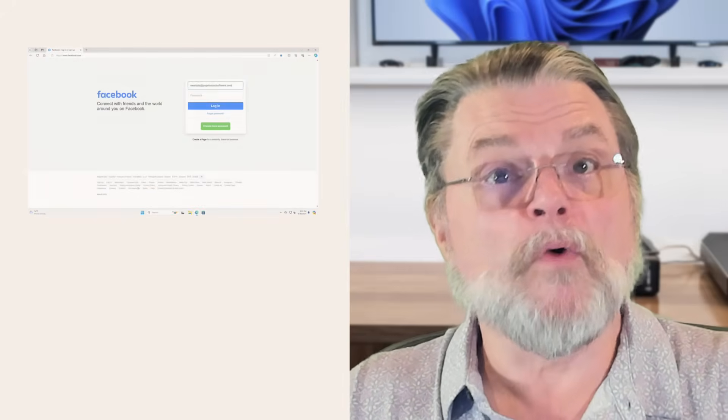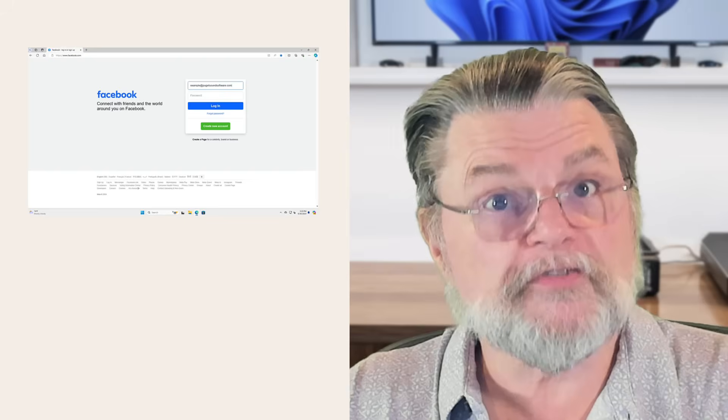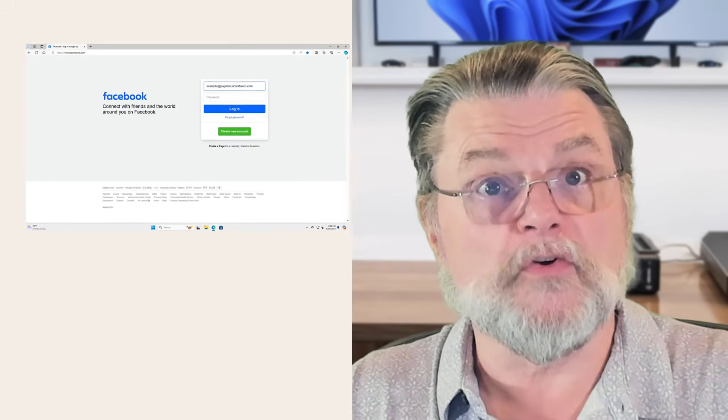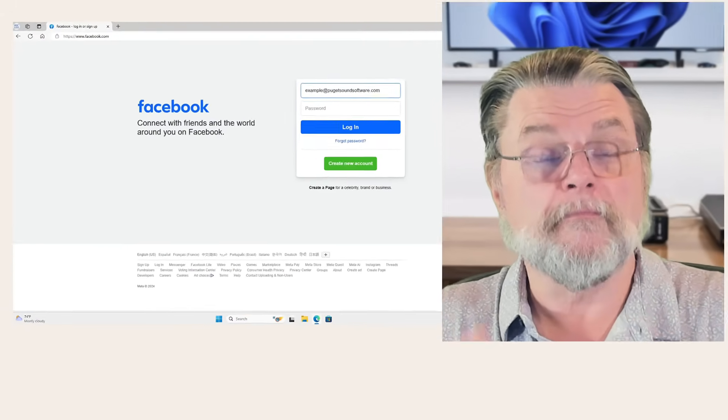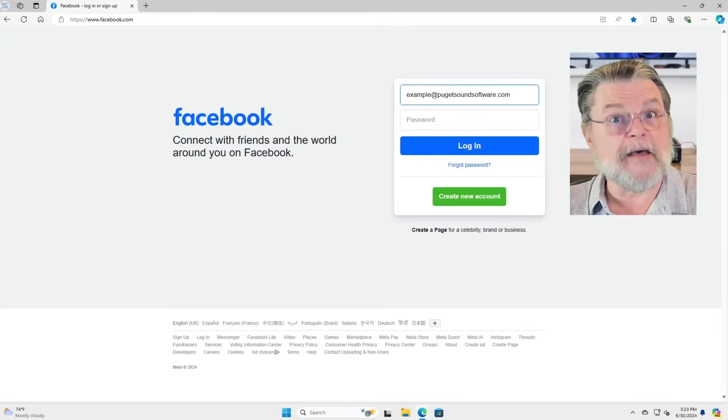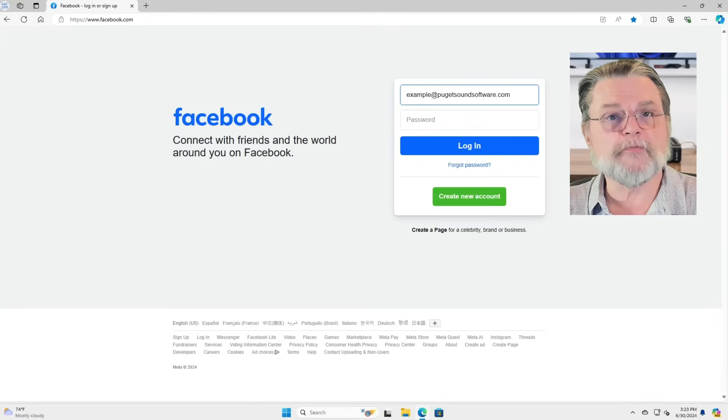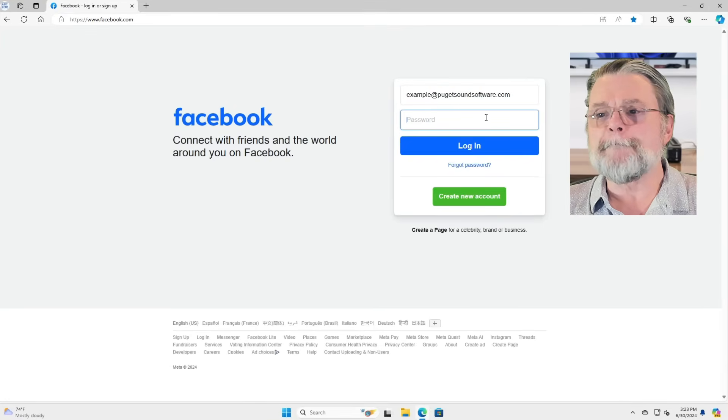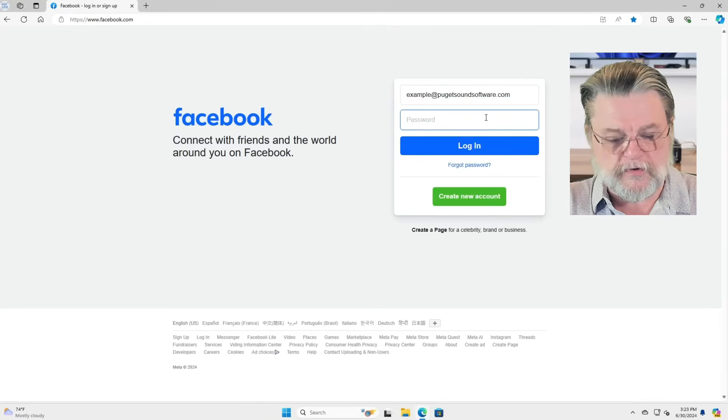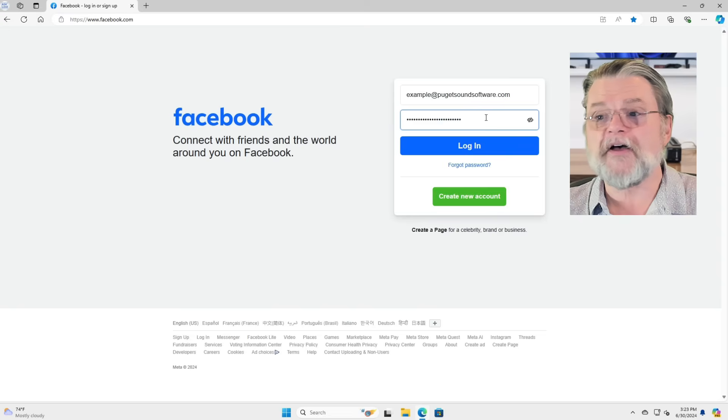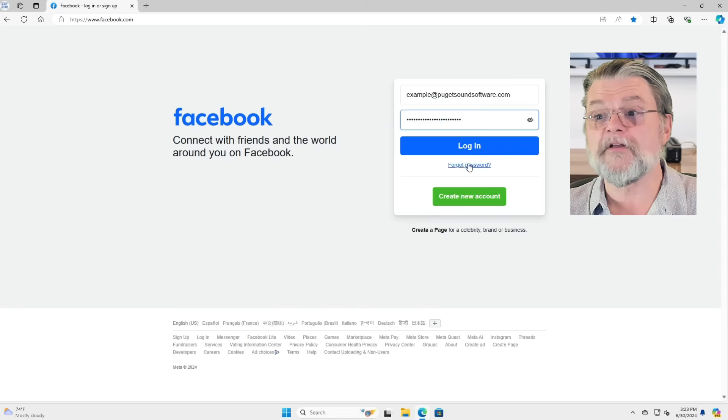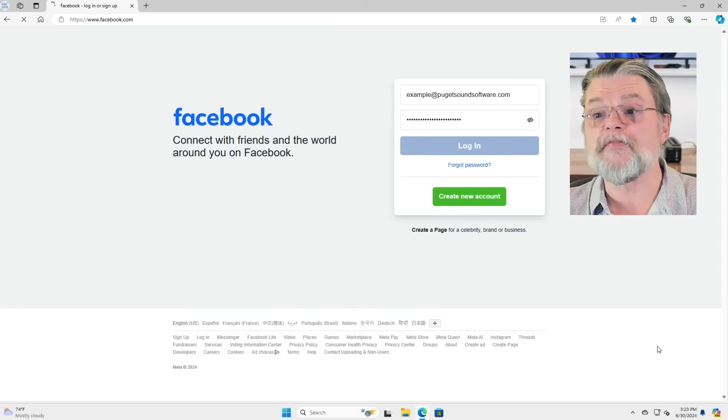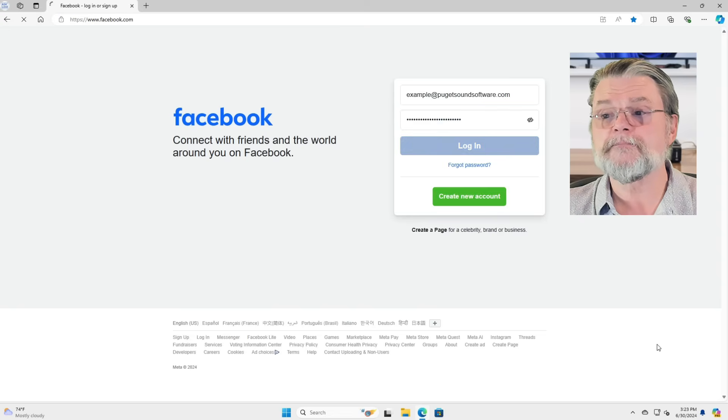So let me walk through the process of trying to get your account back. Here we have an example account, example at PugetSoundSoftware.com. I'm going to throw in just an unknown password. I'm assuming that's going to fail for me because that's not the right password.